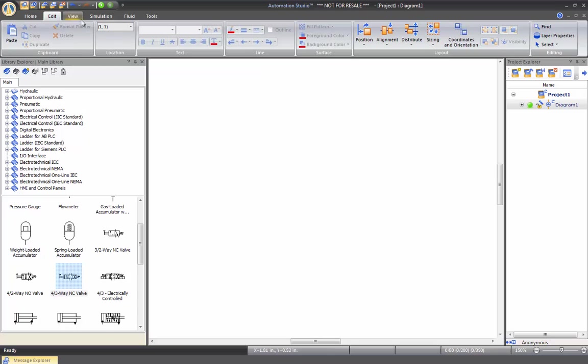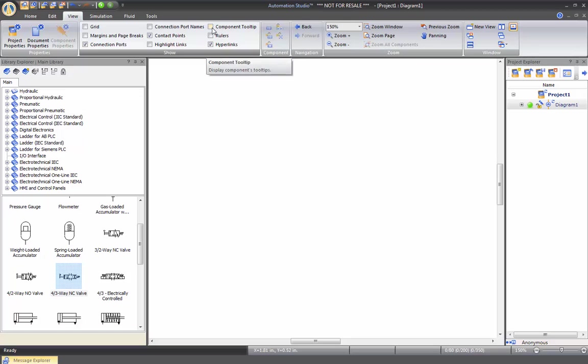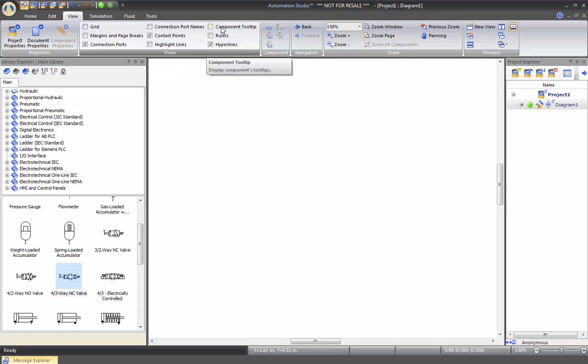In the View tab, it's basically some of the features that we have to view port names, view grid, view contact points, rulers, component tooltip. We will review that in a later video as well, because in the tooltip, you will actually see links that you make to outside documents.